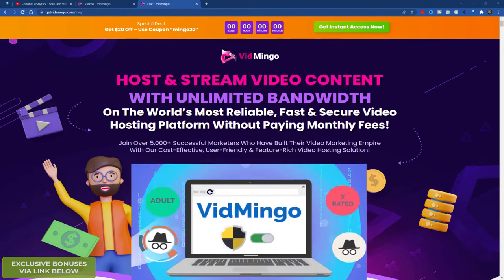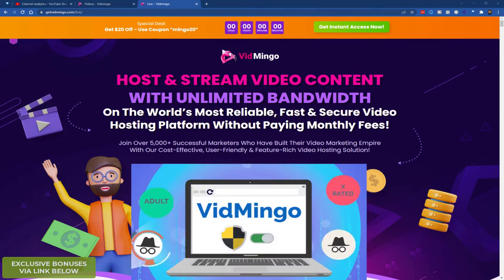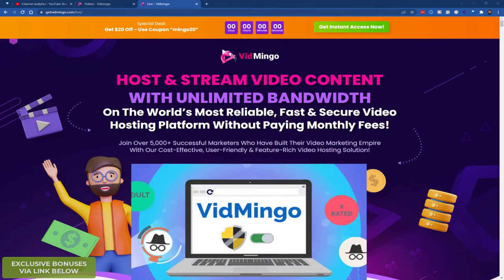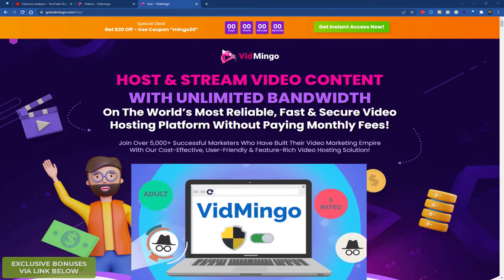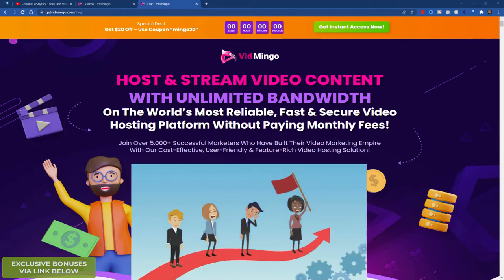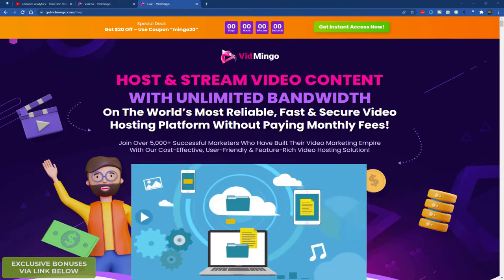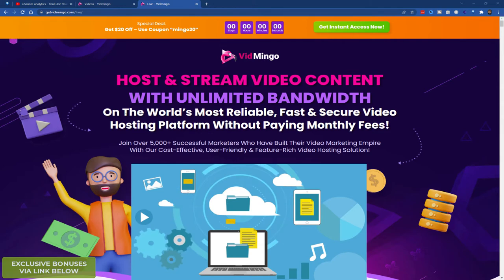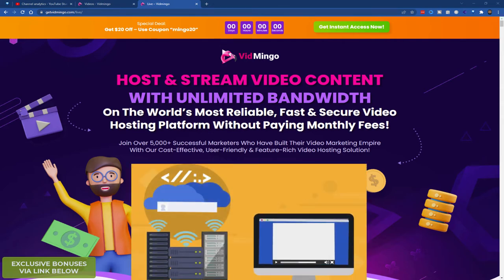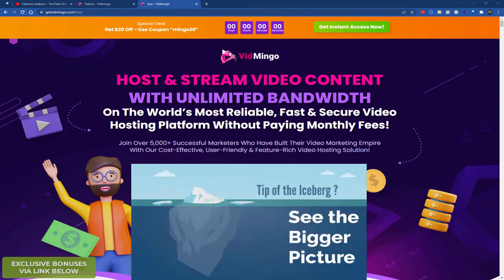That includes training videos, product demos, training courses, even affiliate videos, sales videos, whatever you want. You can host it on Vidmingo and be sure that it will be served on, I think they said they've got 60 POPs, 60 servers around the world. So it will be delivered at the highest rate to your viewers at all times.